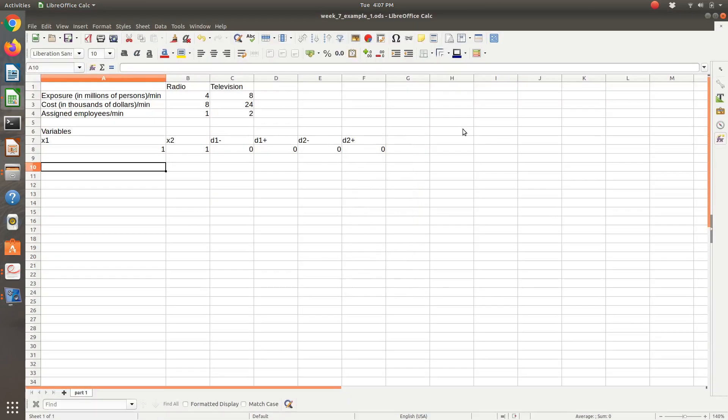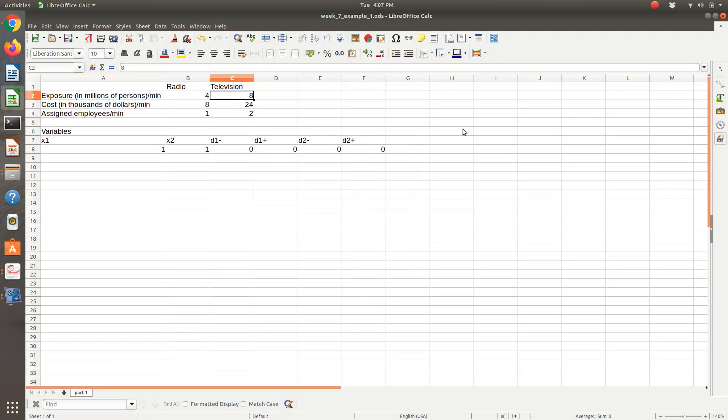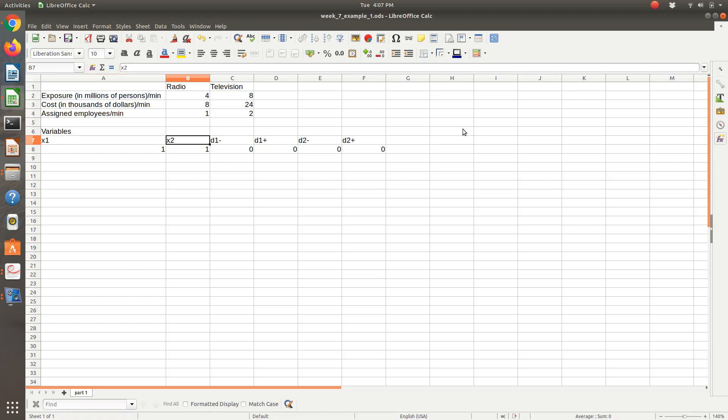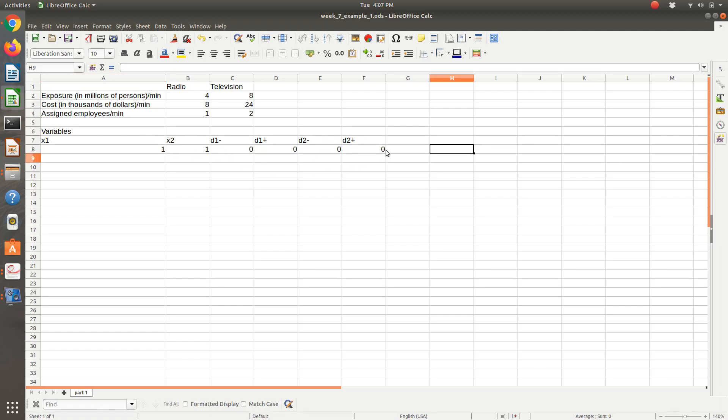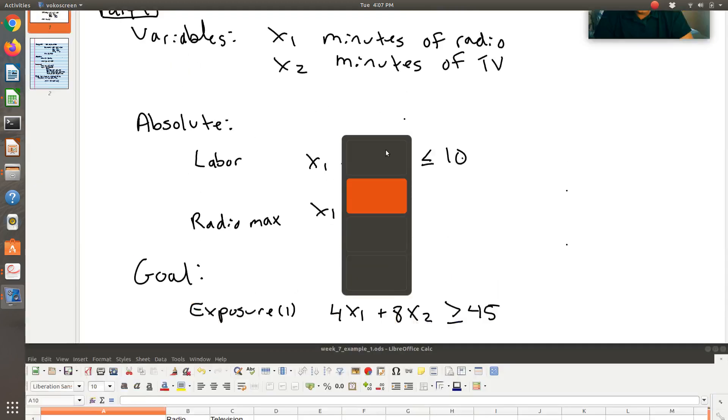What I've done in LibreOffice to help get started is I copied our table and defined all of our variables. We have minutes of radio, minutes of television, and our deviation variables for goal one and for goal two. I listed them all here in a single row because when I use Solver, I'll need to be able to select all of the variables that I want to potentially change in one fell swoop.